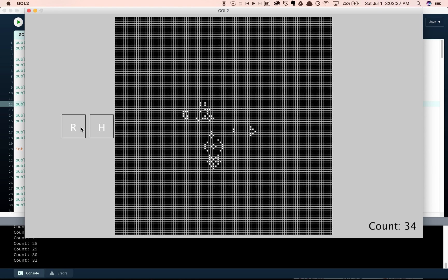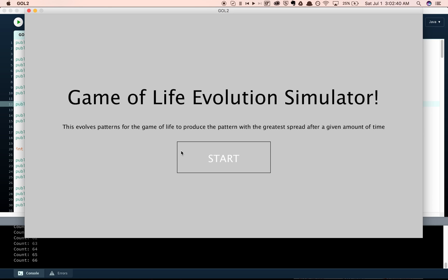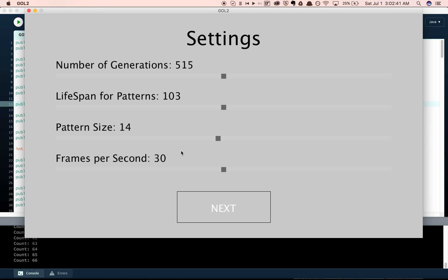As well, you can press the reset button if you just want to see it from the beginning again before it reaches a thousand. And then, if you want to restart, you can go back to the beginning, and then play around with some of these settings a bit more.